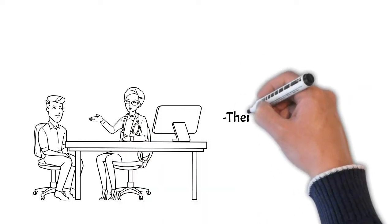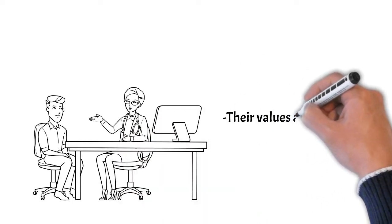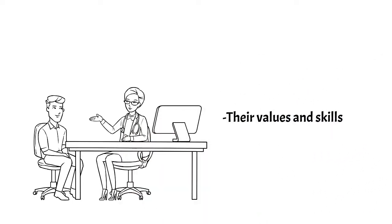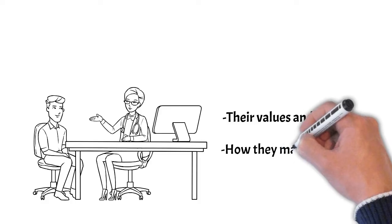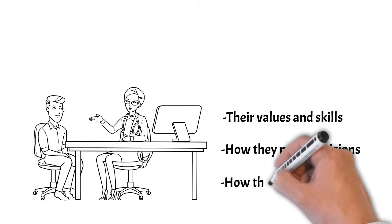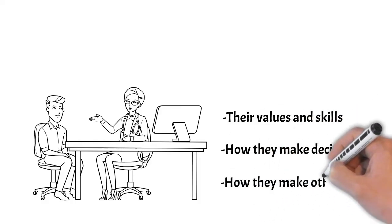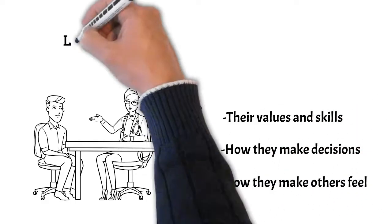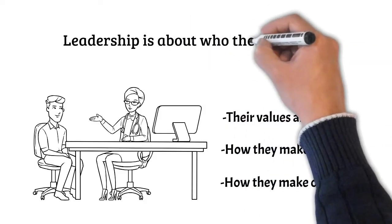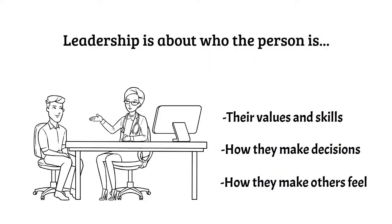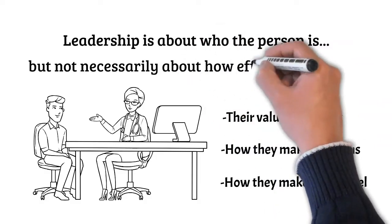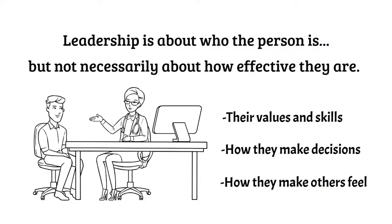It's really about the values and skills that they bring to their job, how they make tough decisions, and how they make others feel. Leadership skills are about who the person is and how they interact with those around them. But they're not necessarily about how effective they are in the tasks and technical parts of their job.